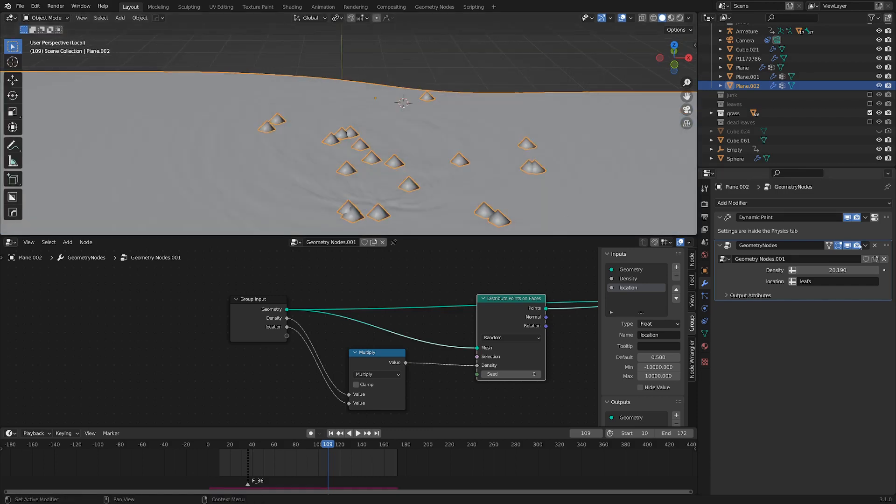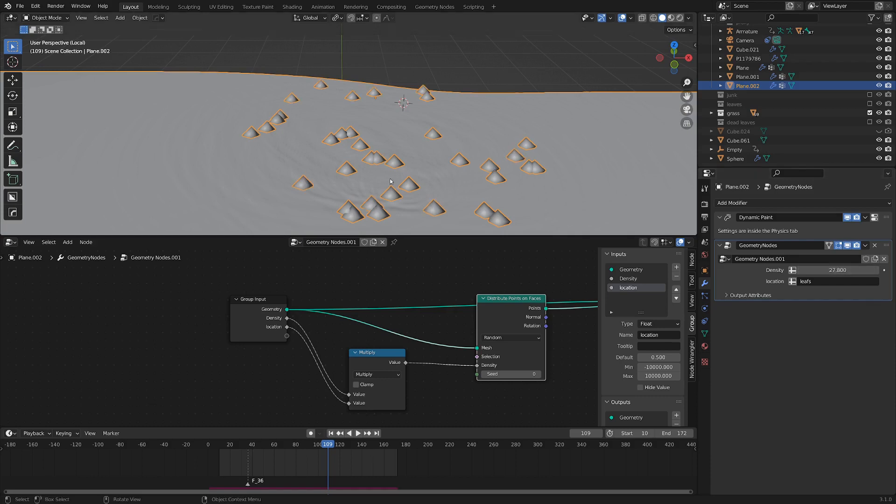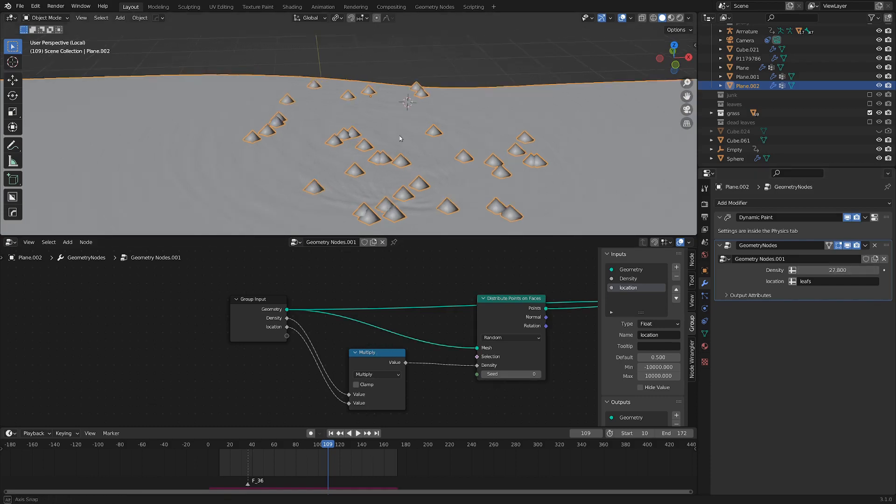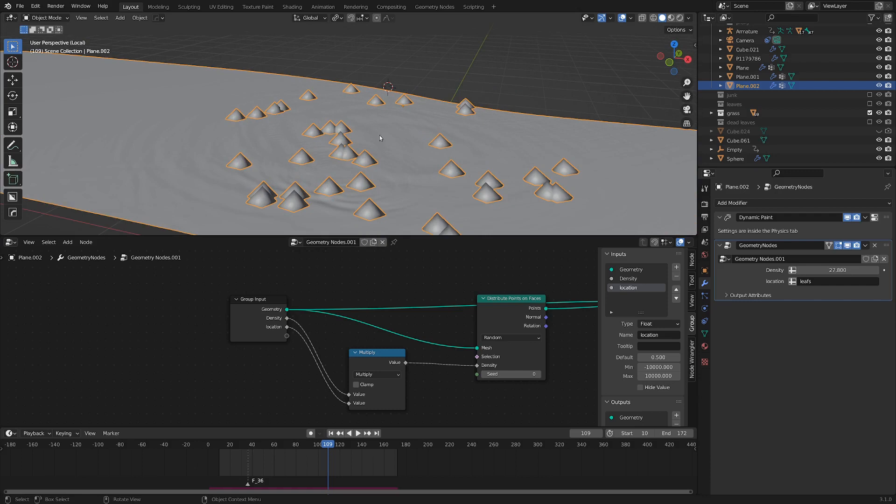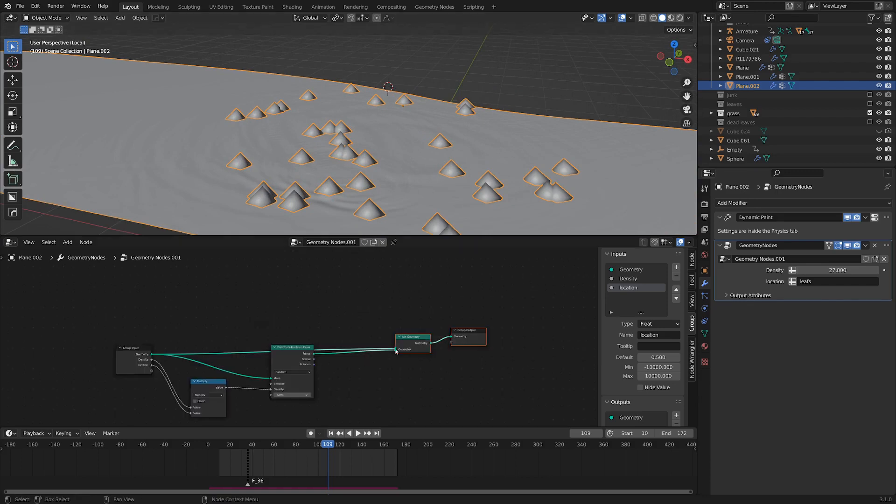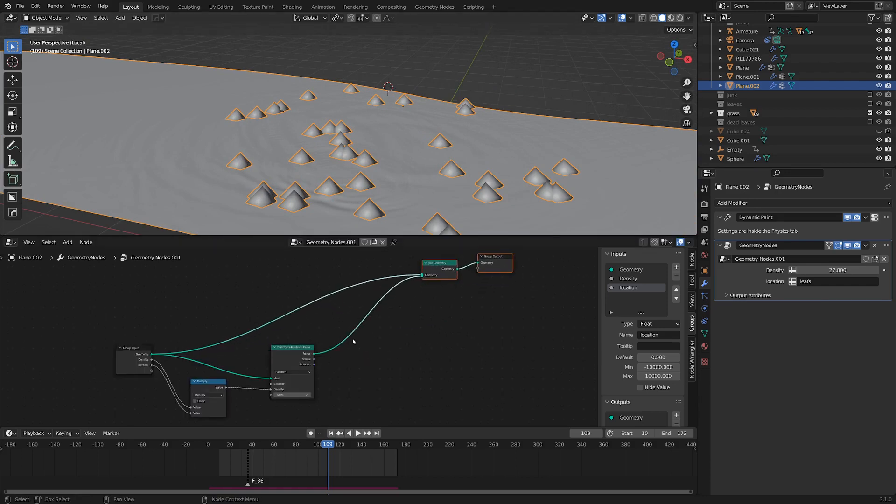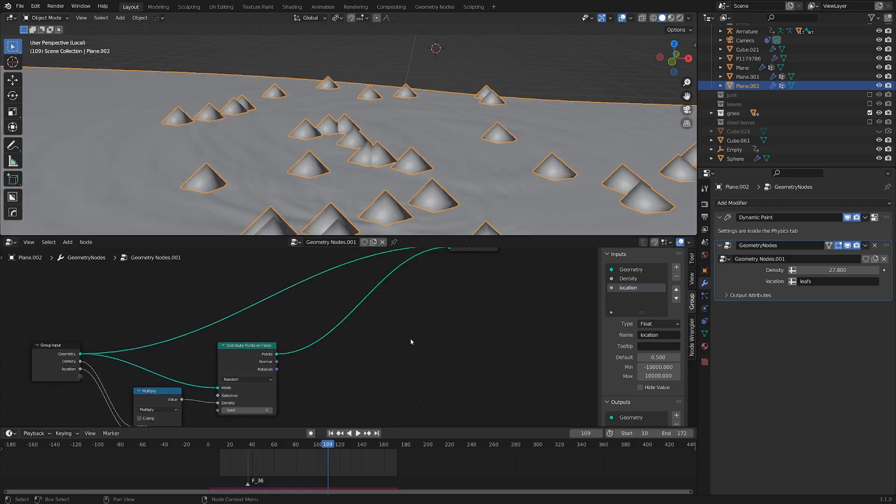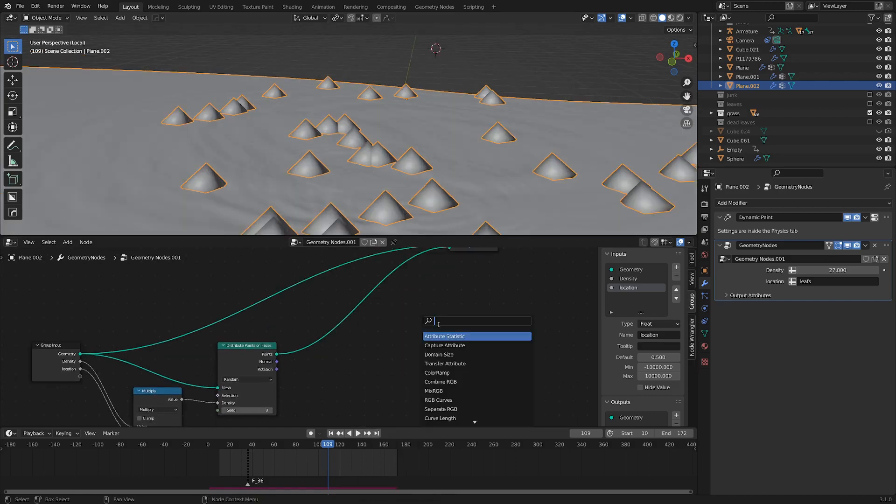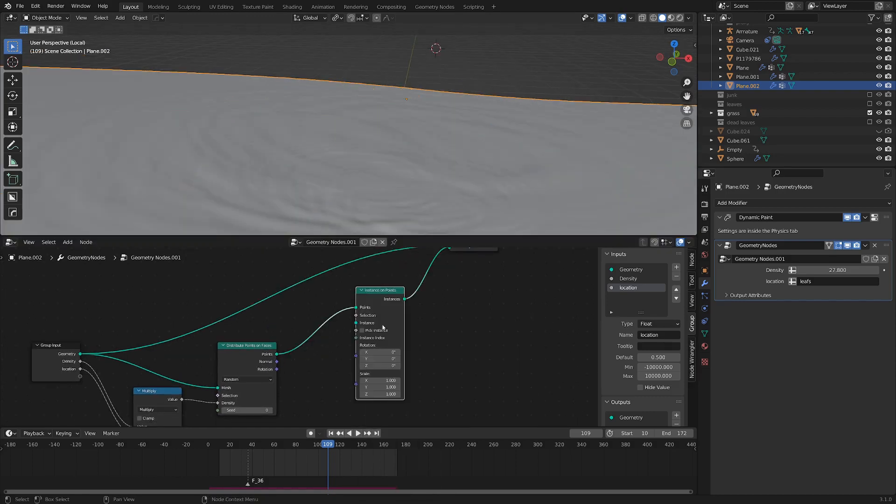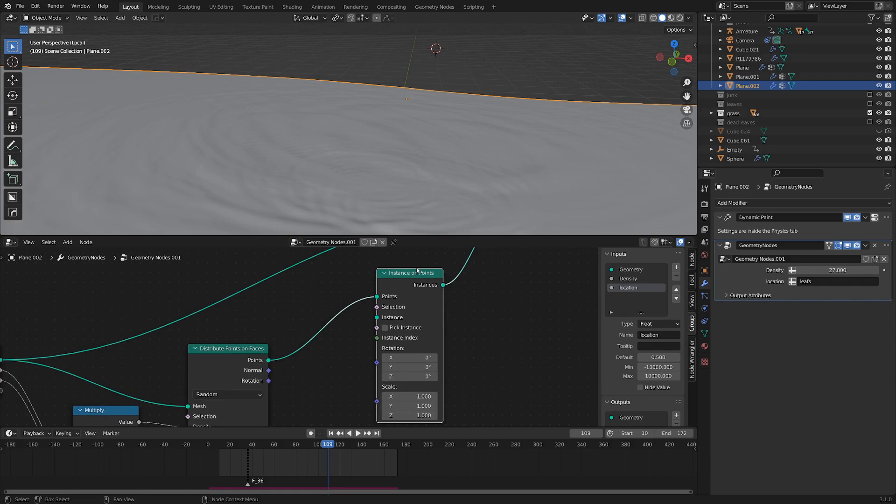Now if we want more, we can just turn up the density, and that will multiply it times that location. And now we've got our leaf scattered in the right area. Right now though, they're not actually leaves, they're just points. So let's work a little bit more on that and add in an instances to points, instances on points.